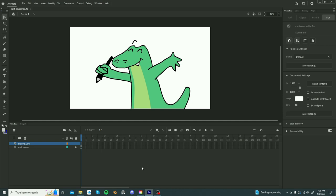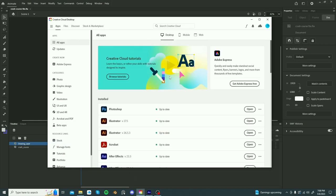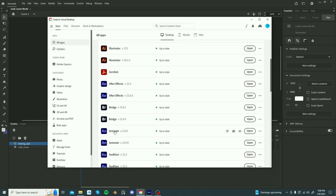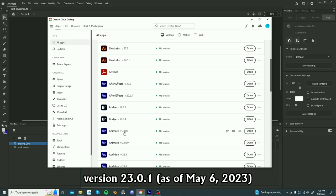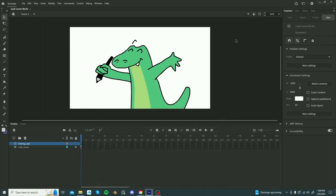First of all, you are going to want to download Adobe Animate. You go to the creative cloud, it should be version 23.0.1, and then you click download, then you have it. Great, awesome.